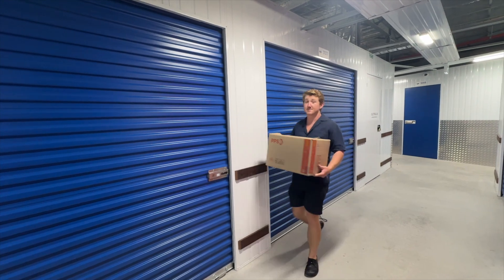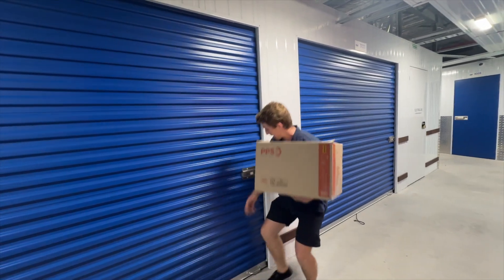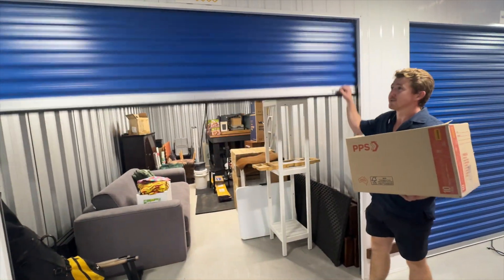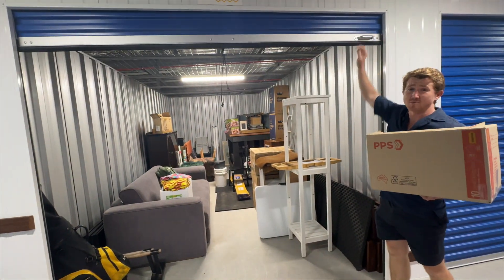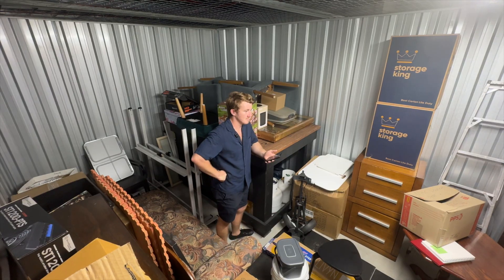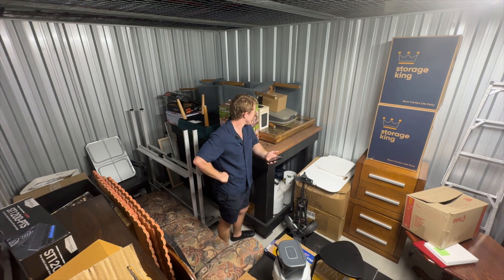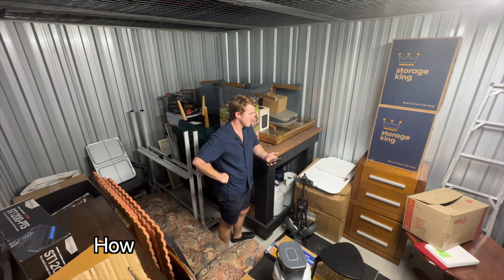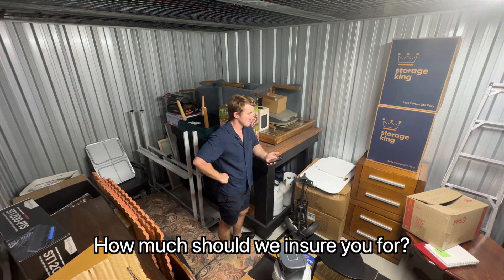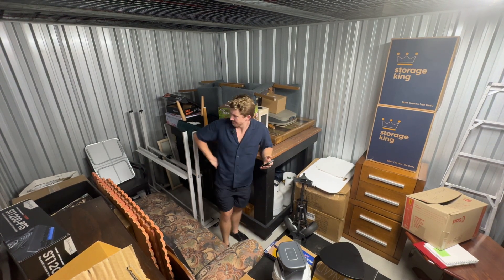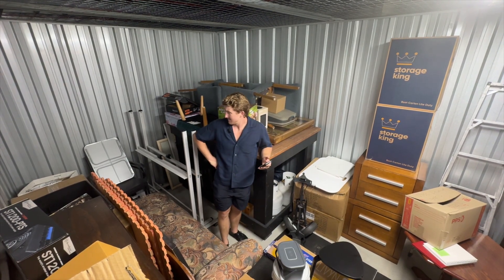I'm moving house, and like many people, I've got too much stuff. One of the questions my insurance company has asked is, How much should we insure you for? Good question. I could estimate a higher value, but then I might end up paying too much. Or I could estimate a lower value, but then I might not be fully insured.